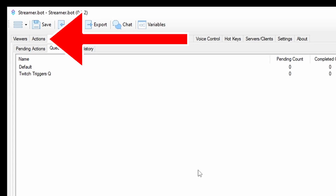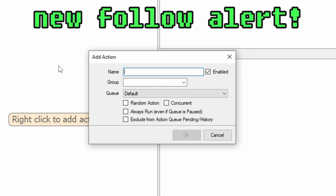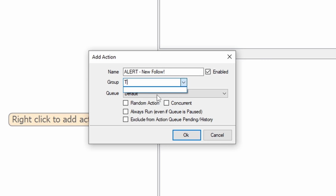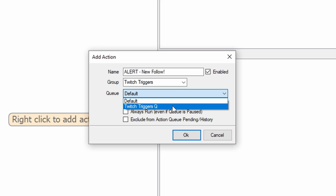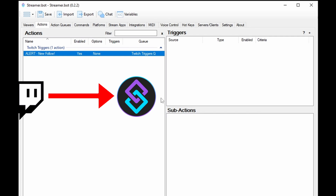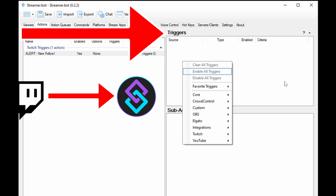Next, click the Actions tab, and let's make our first alert. Right-click in the Actions pane on the left side of the window, and click Add. Name it Alert, New Follow. In the Group field, type Twitch Triggers to keep things organized. Click the Cue drop-down and select the one we just made, then click OK. StreamerBot is watching Twitch for alerts the whole time it's up, but to react to that information, we need to set up a trigger.